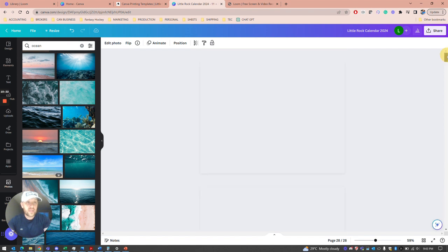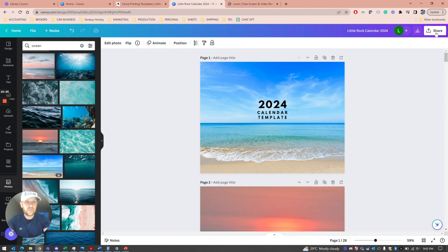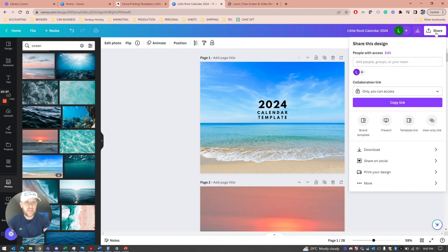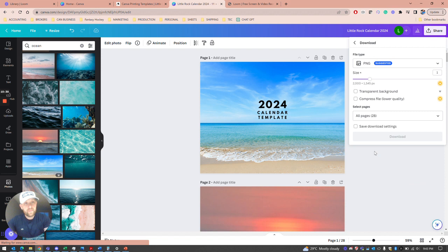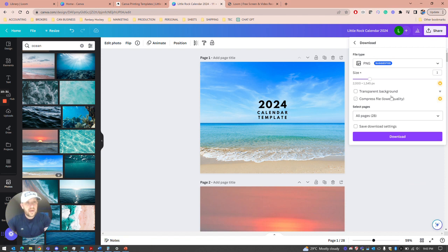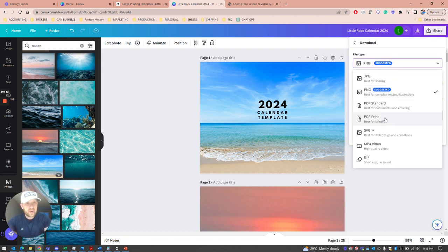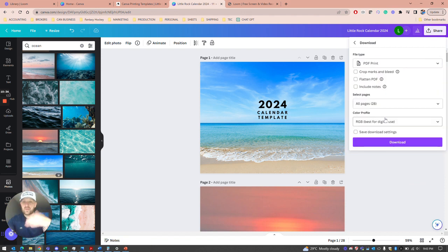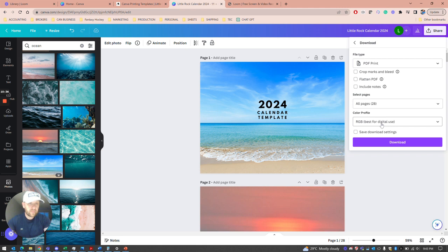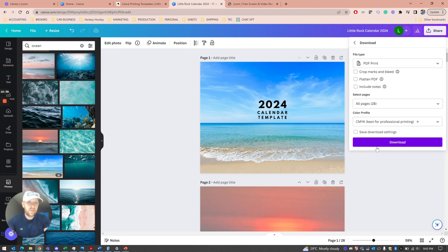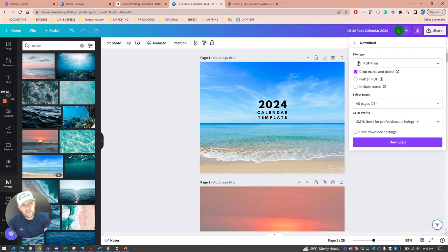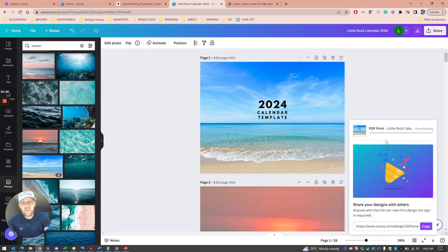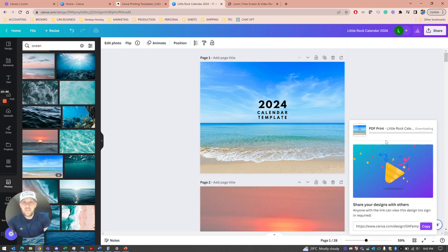The very last step, once you've gone through the calendar and have it the way you like it, you just need to download that calendar. We need the PDF print file, which will give us a perfect 28-page file. If you have the Canva Pro account, you can download the CMYK version. We ask you to use crop marks and bleed. Download that and you'll get a 28-page file.